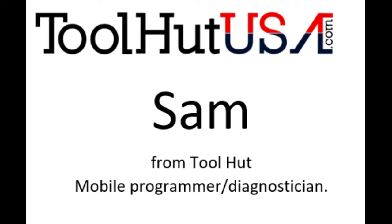Hello, Sam from Tool Hut here today. We have a good case study I believe today.